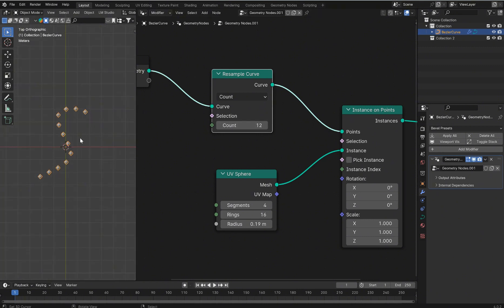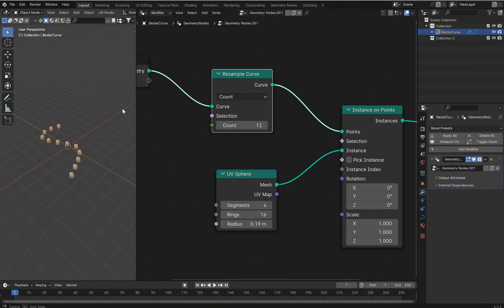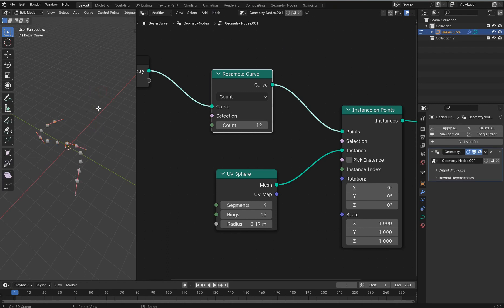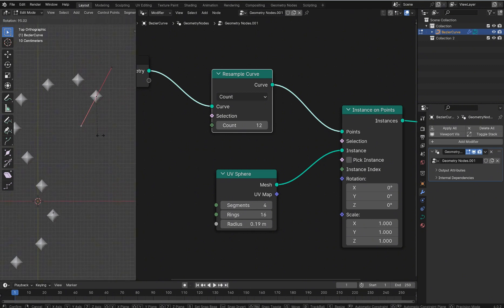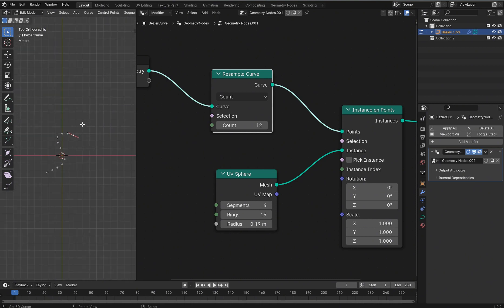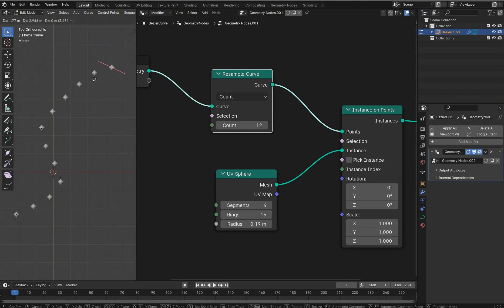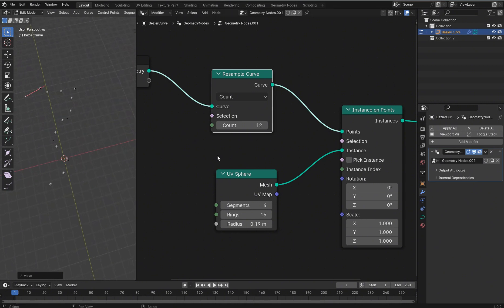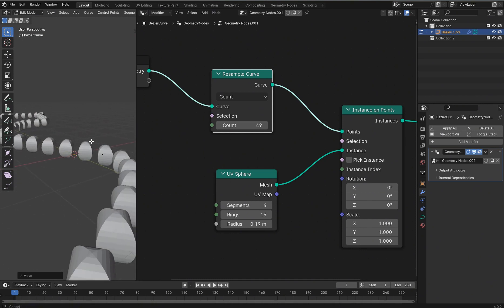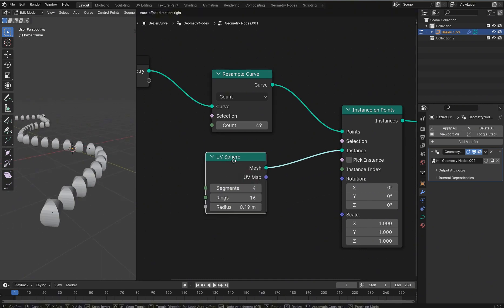Now you've got an array on a curve, very easy to use. You can jump back into Edit Mode, take a top view, select the handles, rotate them, and move the curve around. Grab the center piece, pull your array, hit E to extrude, grab it and rotate it any way you want, then play with the count. This would work great for building fences and all kinds of other geometry.